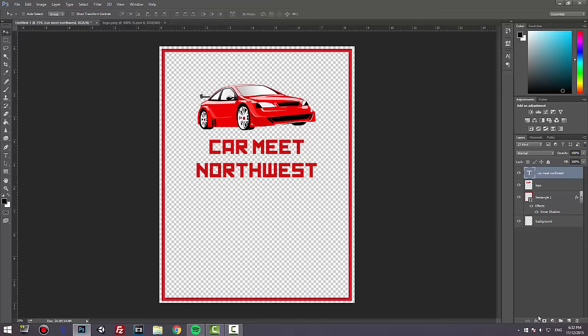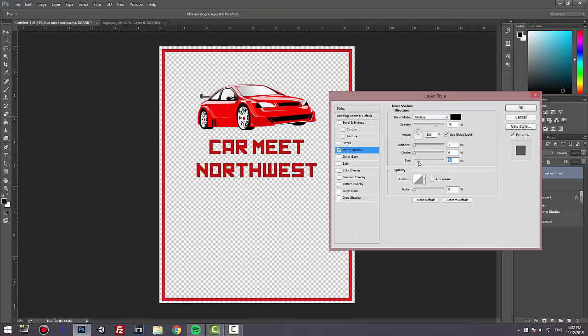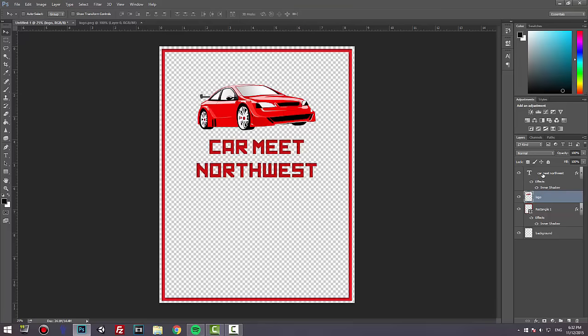Now we're going to go back to FX, Inner Shadow, make it look better, adjust distance, and press OK. Click Logo, then hold Ctrl and click Car Meet Northwest, then press Ctrl G.